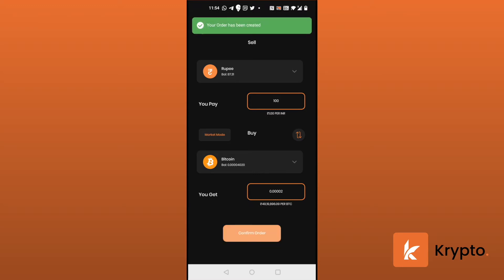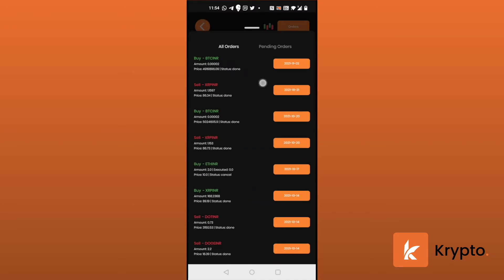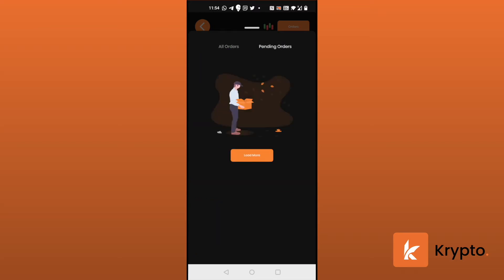And my order has been created. Let's go to orders and see if it has been executed. So yeah, the BTC INR order has been executed.